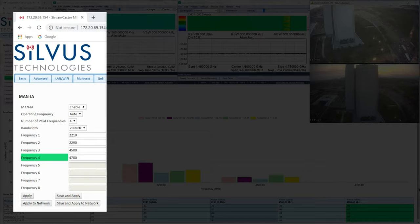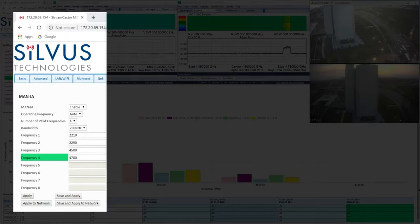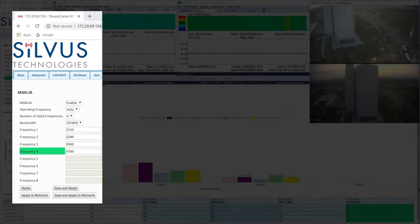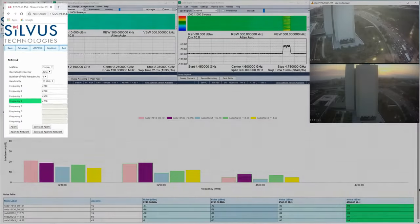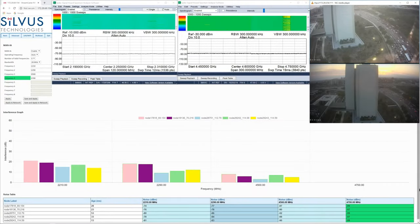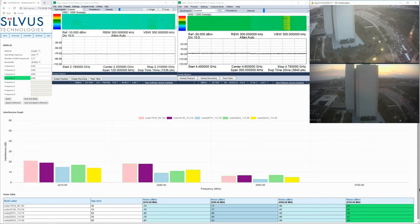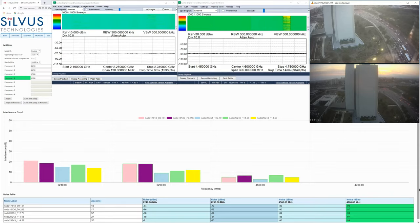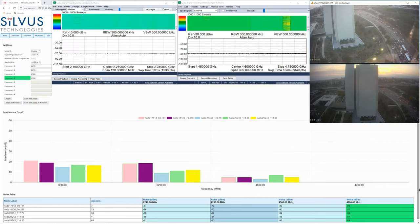2210 and 2290 MHz in S-band and 4500 and 4700 MHz in C-band. The radios continually measure interference across the MAN-IA channels and share this information with all radios in the network with minimal impact to network performance.